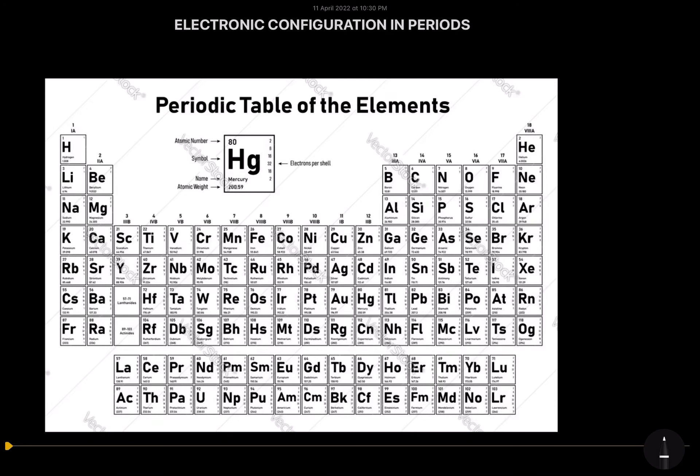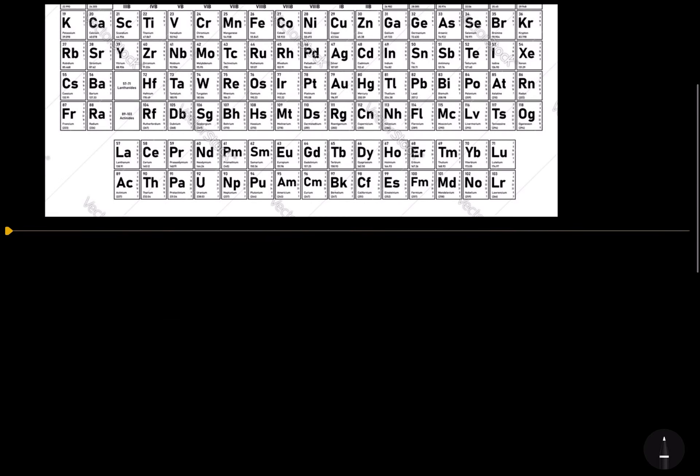Hello my dear students, welcome to my YouTube channel, Concepts of Chemistry. Before starting today's lecture, please do subscribe my channel. Today's topic for the lecture is the electronic configuration of the elements in the periods. As we all know, the horizontal rows of the periodic table are called periods. So now let us discuss some points about the periods.